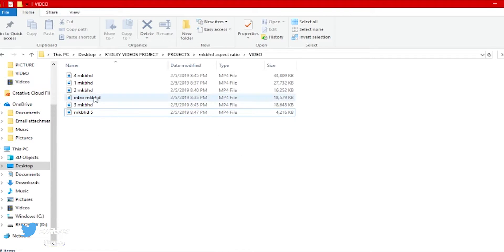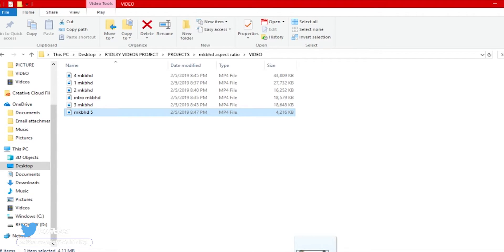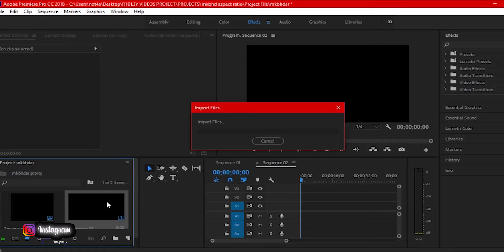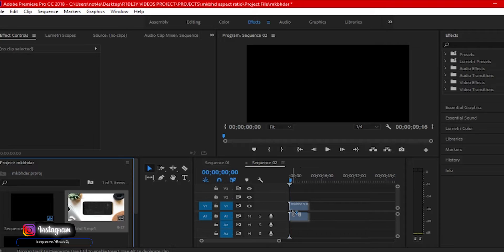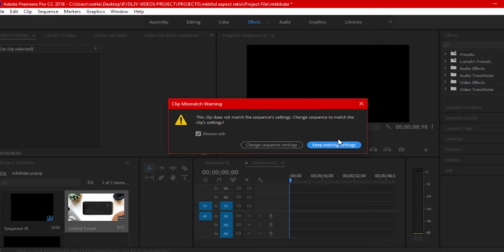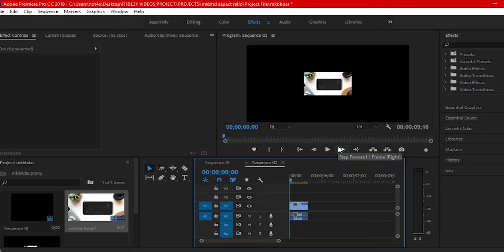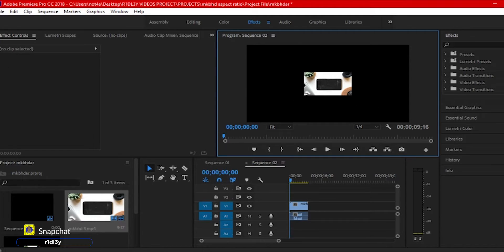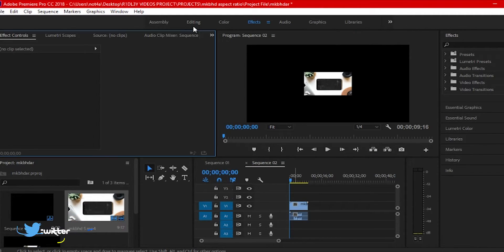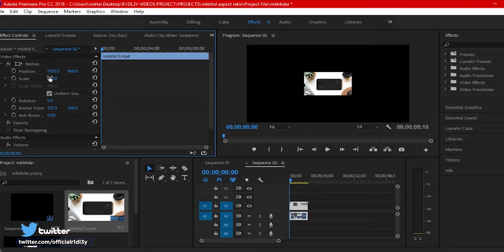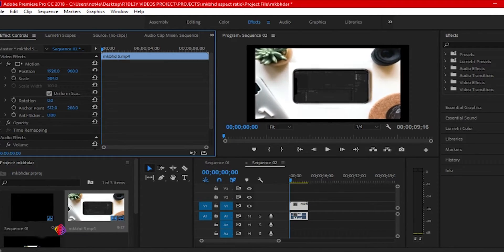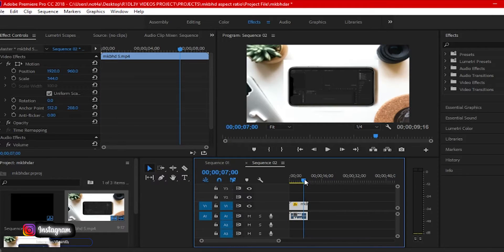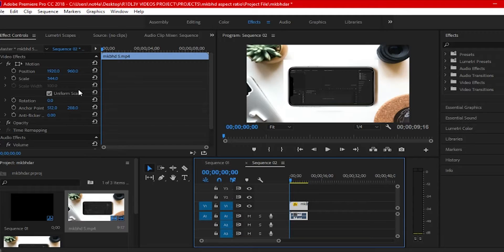Now I'm going to import a video clip and drag it into the timeline. You'll get a warning sign — just keep existing settings. You'll notice right away that the video doesn't fit the scale. Click on the clip, go into Effects Controls, and scale it up until it covers the whole screen. Since the clip isn't moving, this works fine.